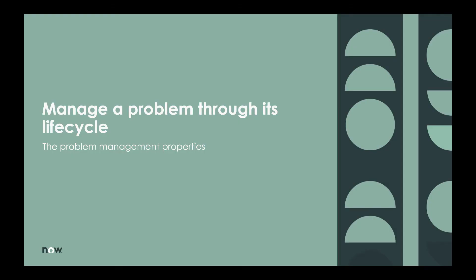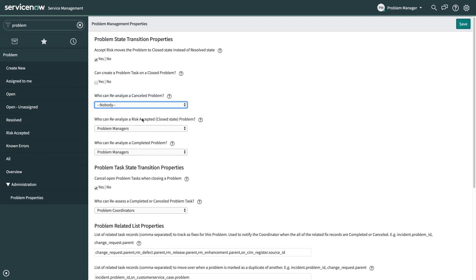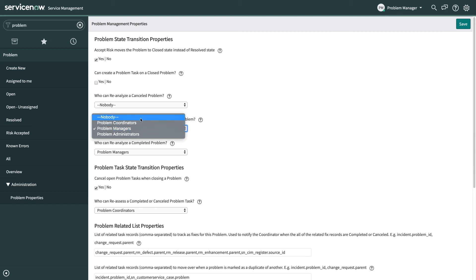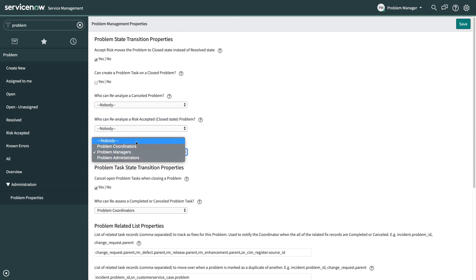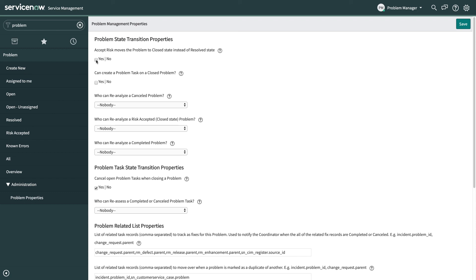By default we do allow problem managers to reanalyze problems, but we know not all customers want that behavior. So we've got the most common settings in our problem management properties. So if you don't want anybody to be able to reanalyze a closed problem, you can just come in here and set these three values to nobody and the same if you don't want anybody to be able to reassess a closed problem task. By default when you accept risk for a problem we move to the closed state, but some customers prefer to leave those problems open in the resolved state so we provided a setting for that as well.